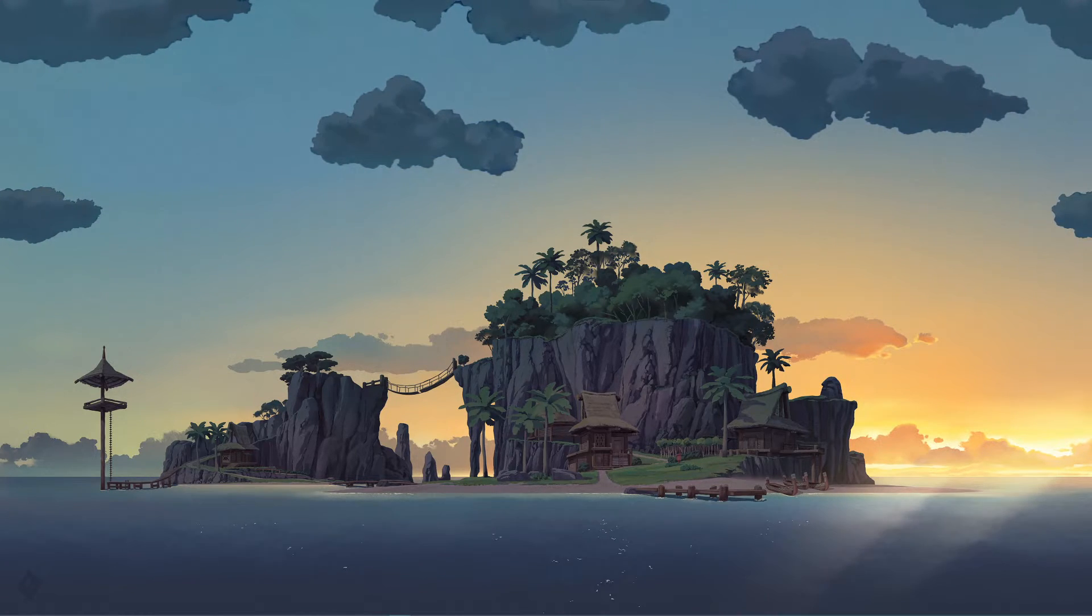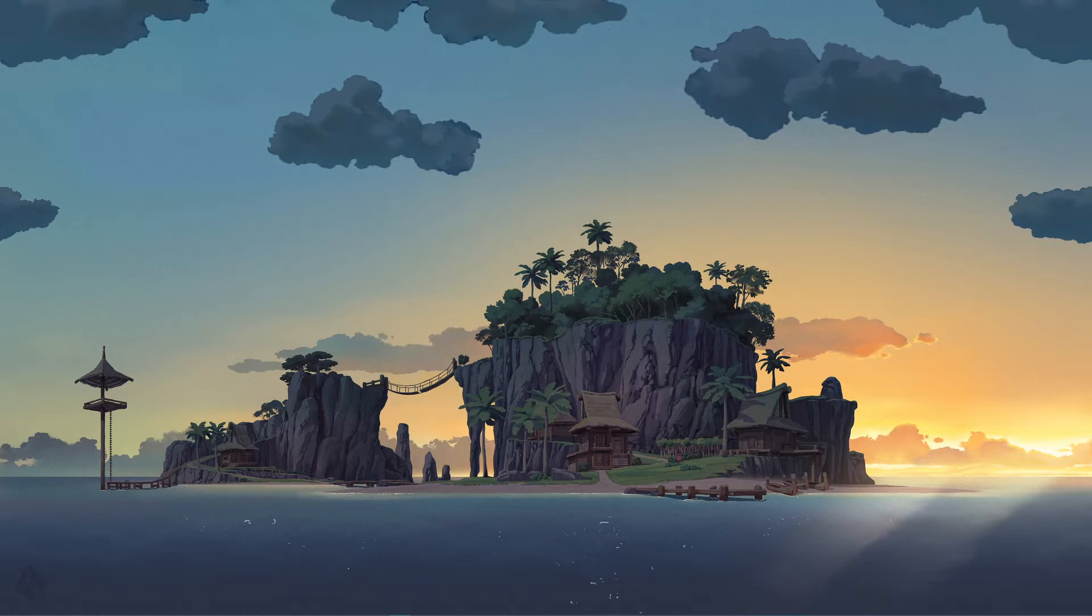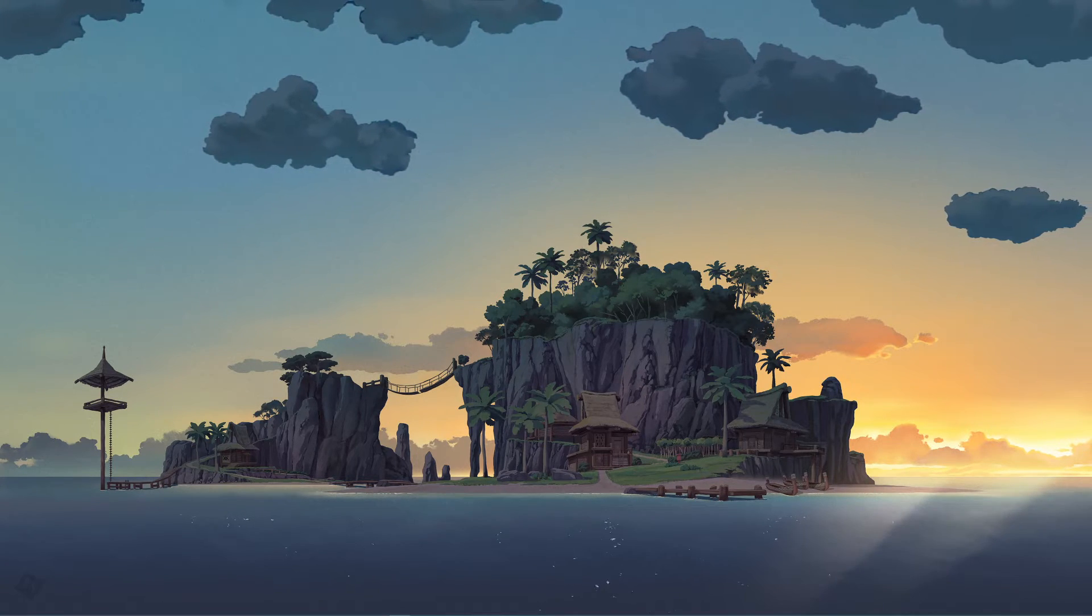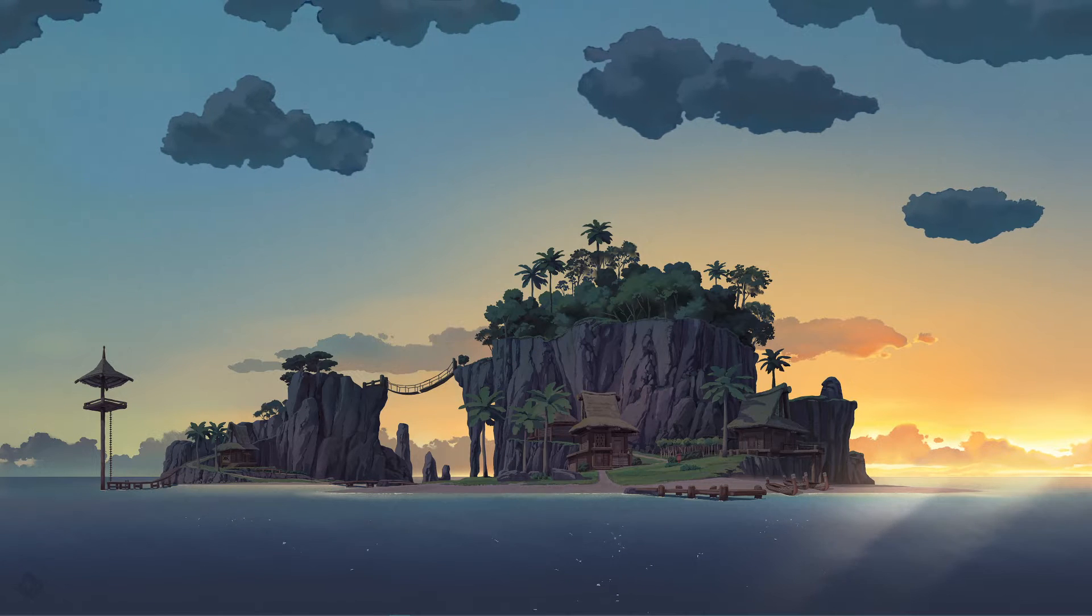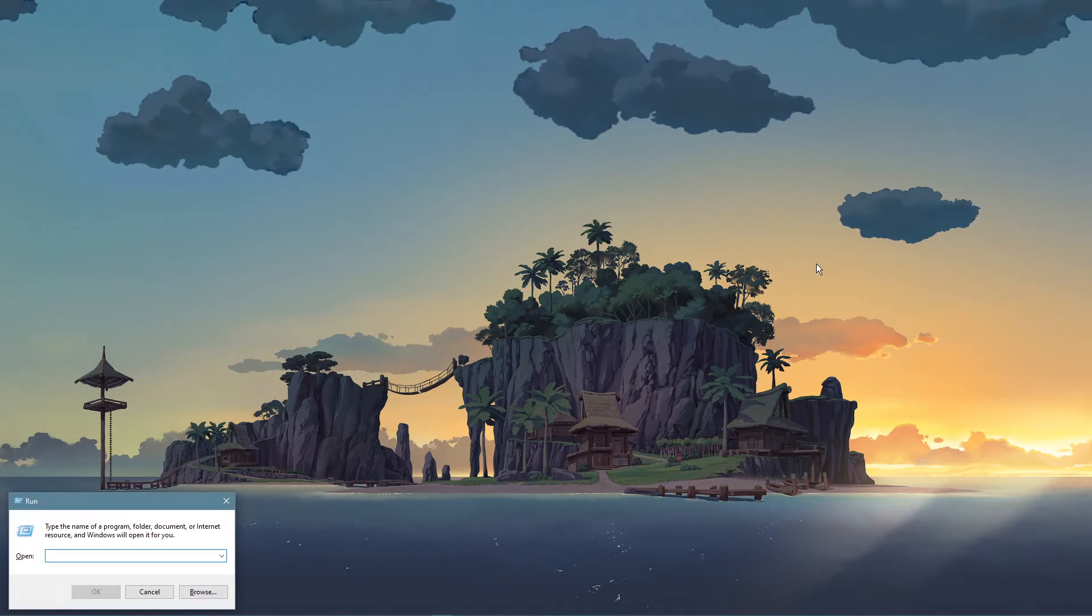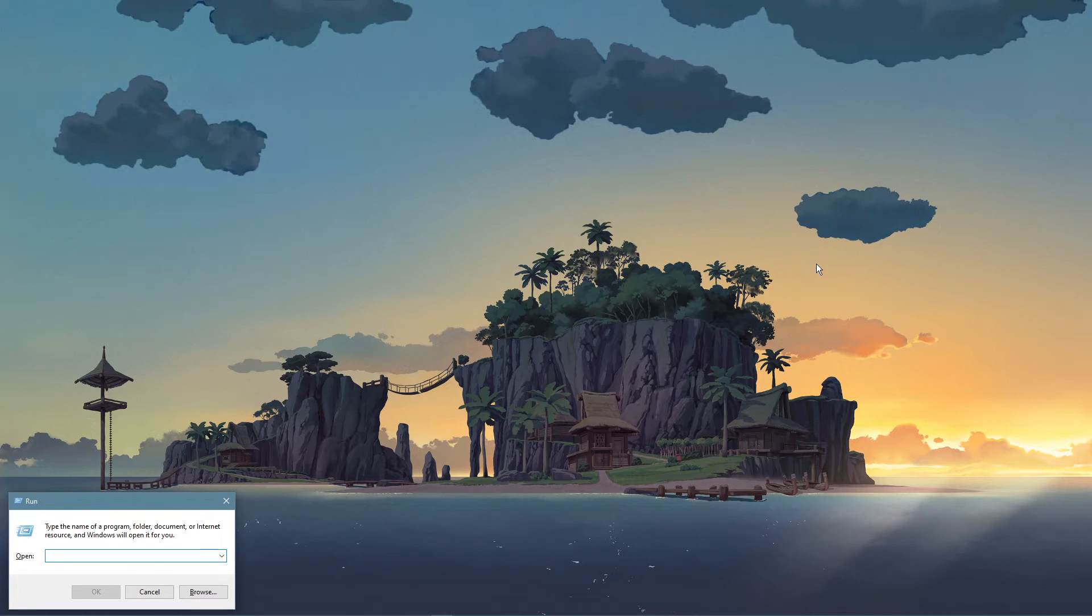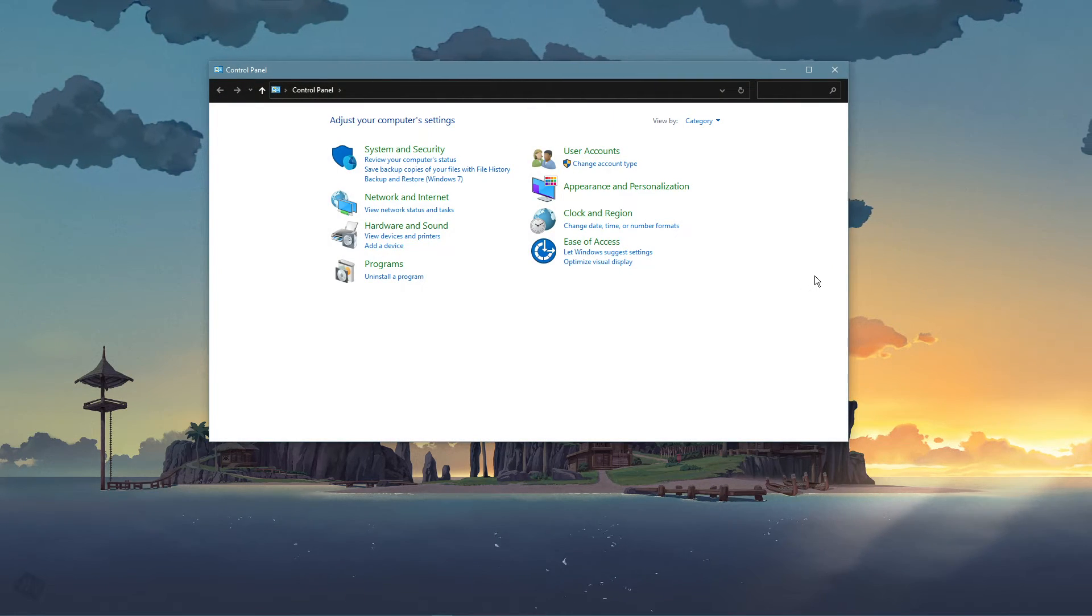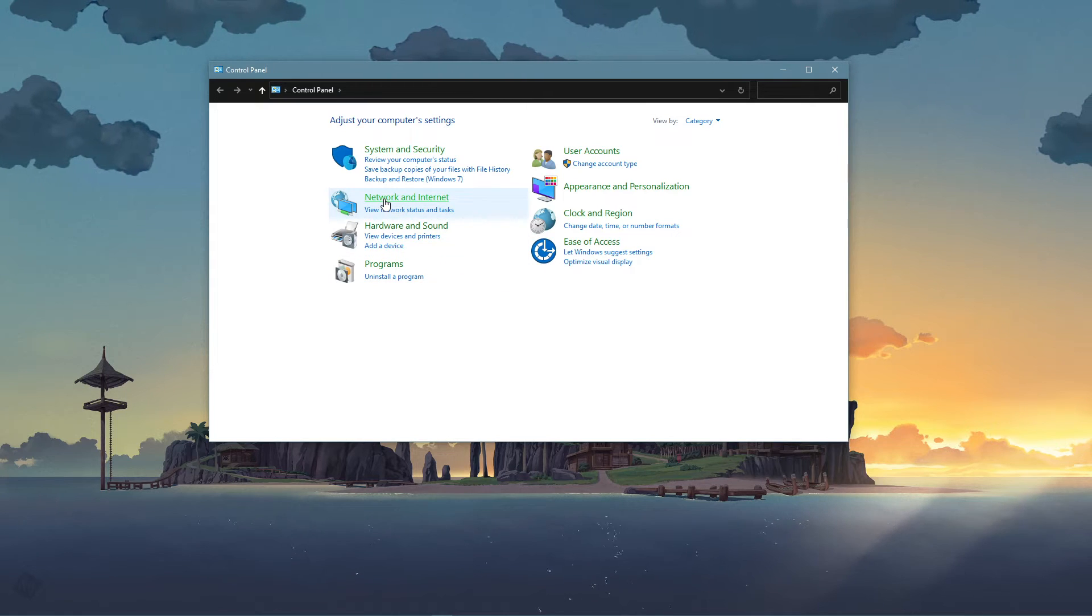When this is done, we will change your DNS server address in case the issue is still caused by your network connection. Use the shortcut Windows key and R. And in this dialog box, enter control and hit enter. This will open up your control center.